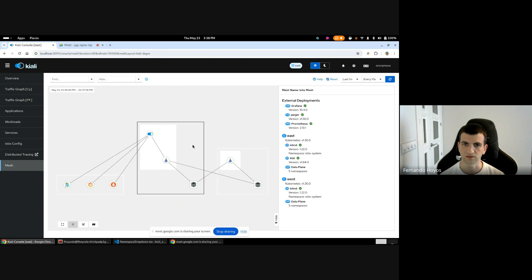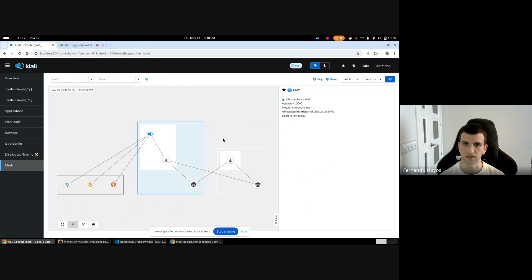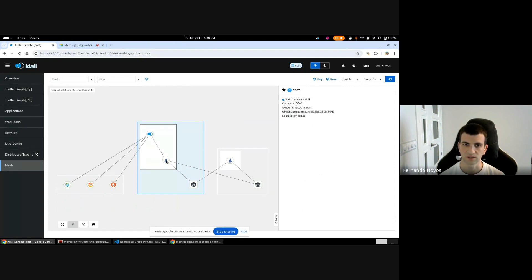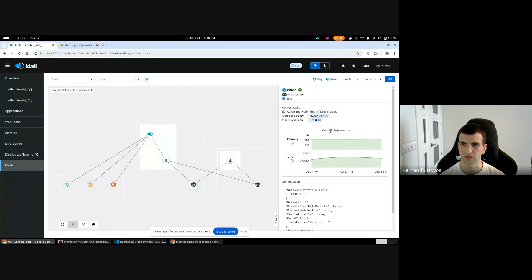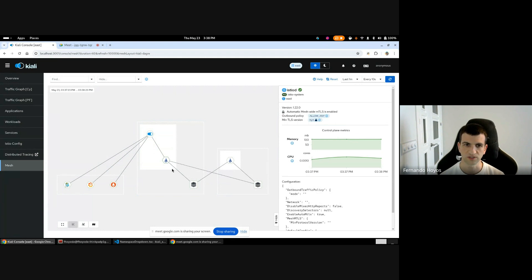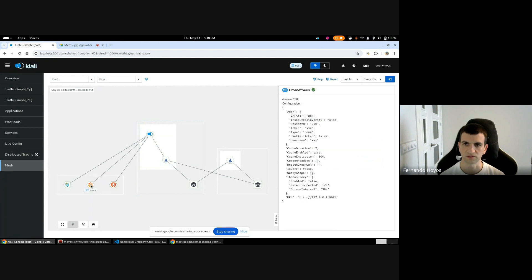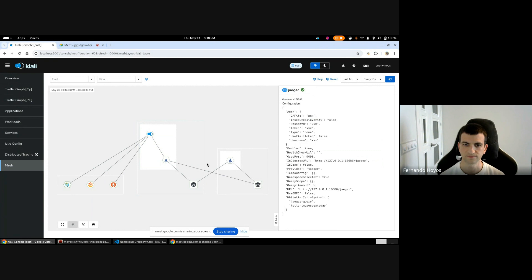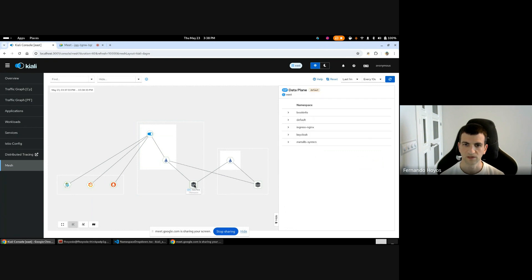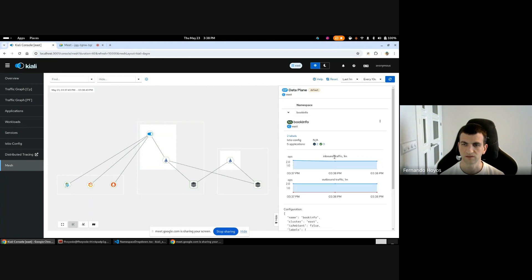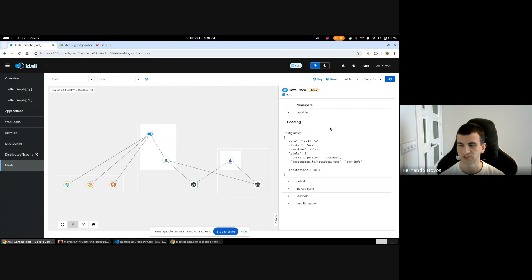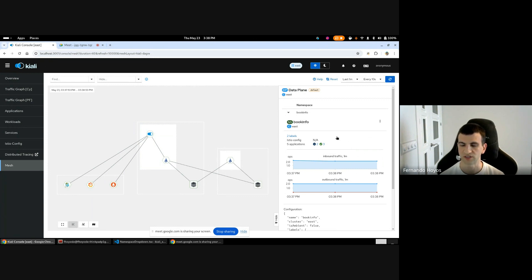Then also you can click on each node and have more detailed information about the cluster, about Istio, the control plane metrics, if you have MTLS enabled or not, the version of the policy, also configuration of Istio, some configuration. The same for Kiali, also the health of its service, and you can have in one site all the information that you need for every service. Then if you click on the data planes, you have all the namespace that belongs to the data plane and you have the overview information of each namespace. It's the same information that we have in the overview.